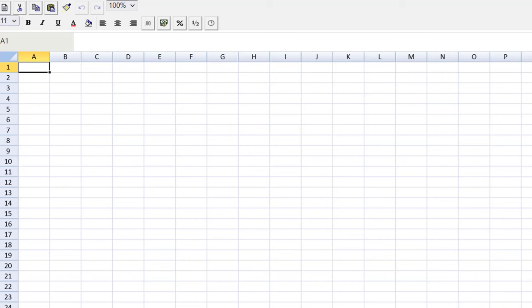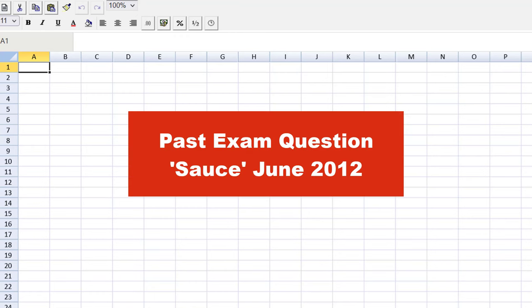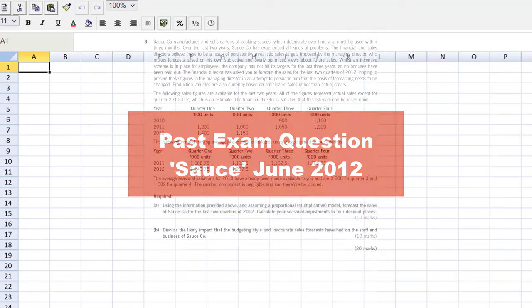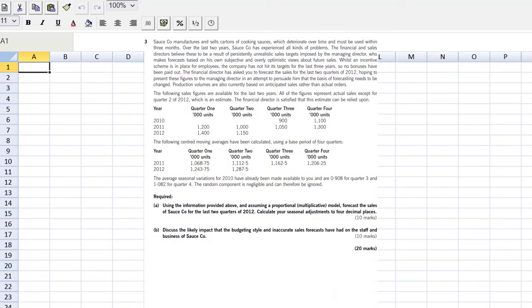Performance management students, let's review the concept of time series analysis in the context of a past exam question. I'm going to take you through question sauce. This is an oldie, but it's a goodie. As of this recording date, we don't have any time series analysis questions in the computer-based exams. So I'm going to use this question that's about 10 years old to take you through the exam technique that you need.